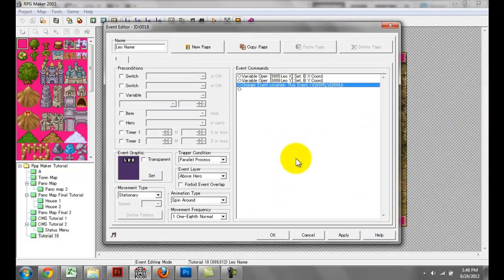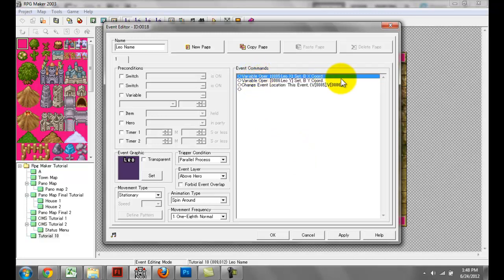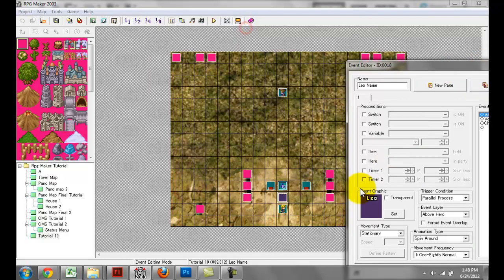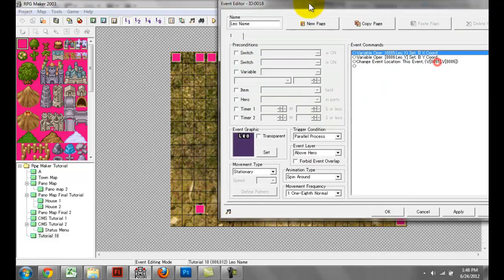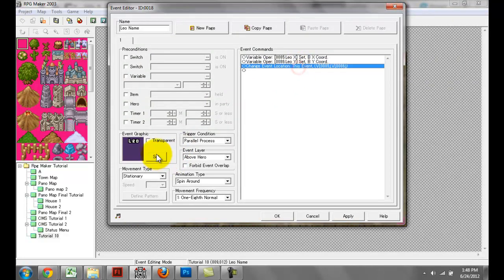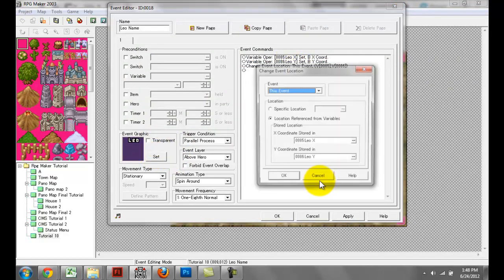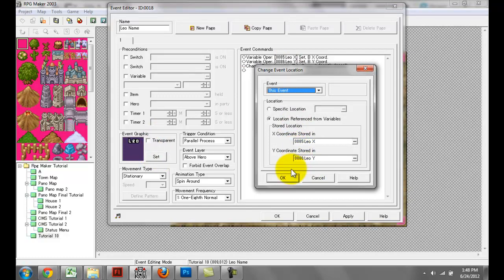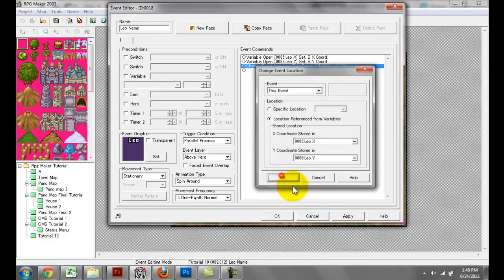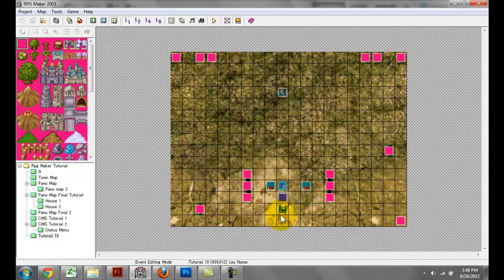What's going to happen is continuously it's going to set Leo X as this event's X coordinate and Leo Y as that event's Y coordinate, and it's going to change this event's location to basically hover over that NPC. This is essentially what causes that lag because as the NPC walks about, this event has to change its position accordingly, and that causes a bit of a lag.